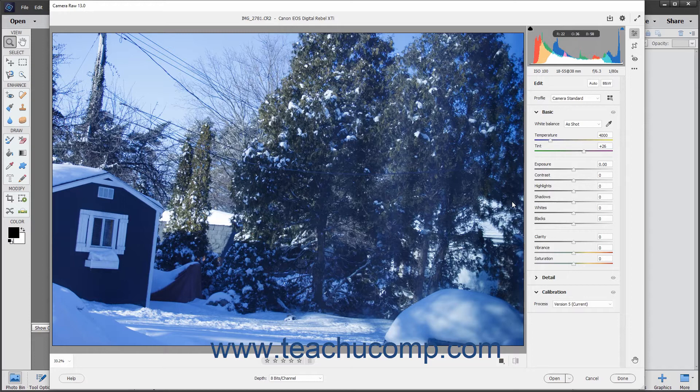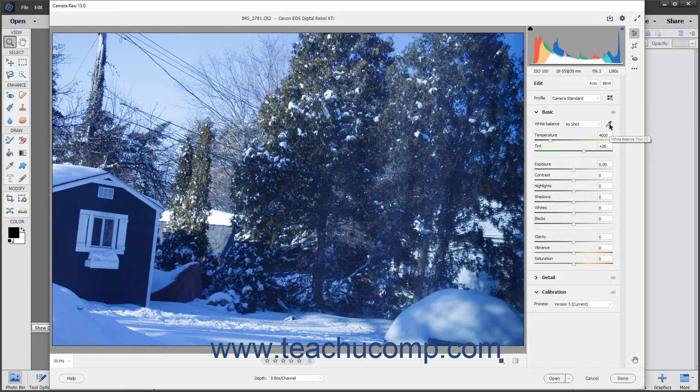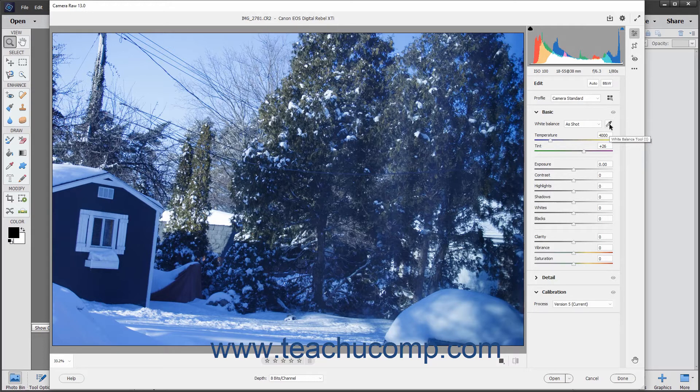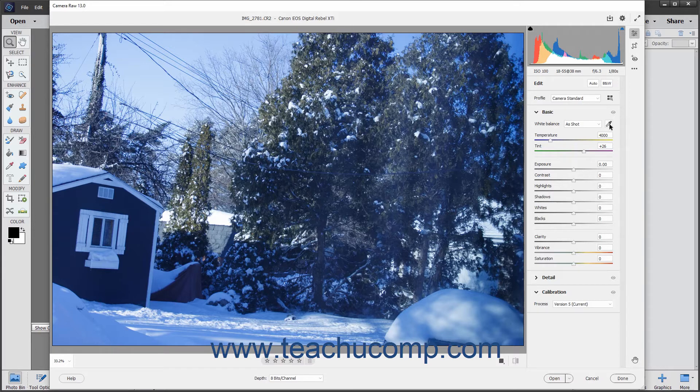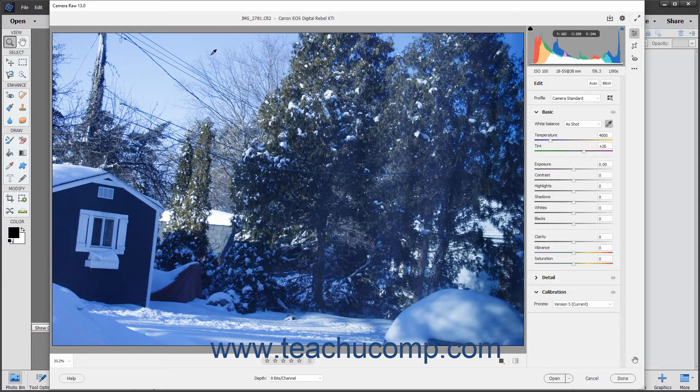There are three ways to adjust the white balance in an image. The easiest way to automatically adjust the white balance is to click the white balance tool button in the expanded basic tab of the edit panel after clicking the edit button in the toolbar of the camera raw dialog box to change your pointer into the white balance tool.